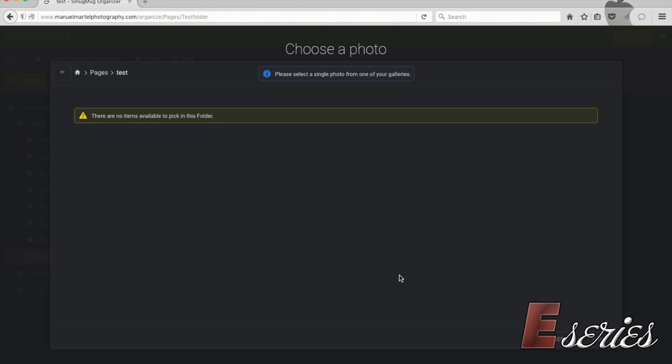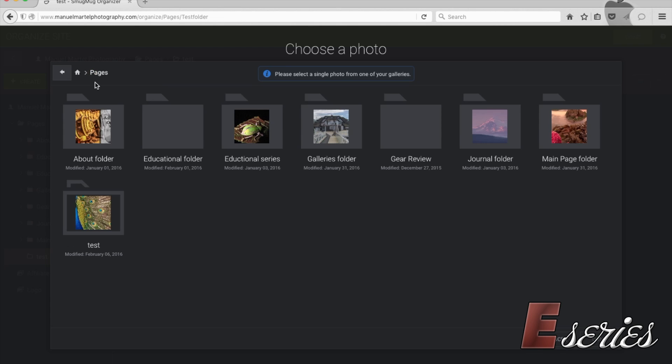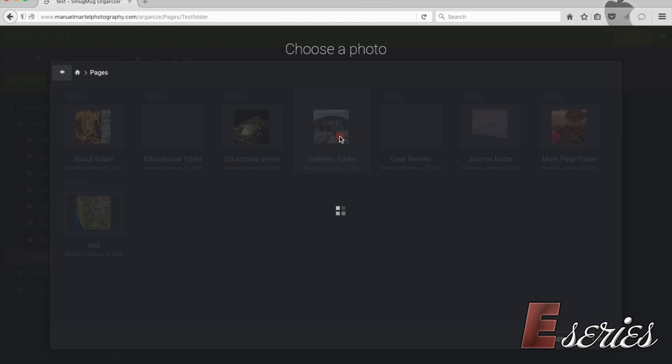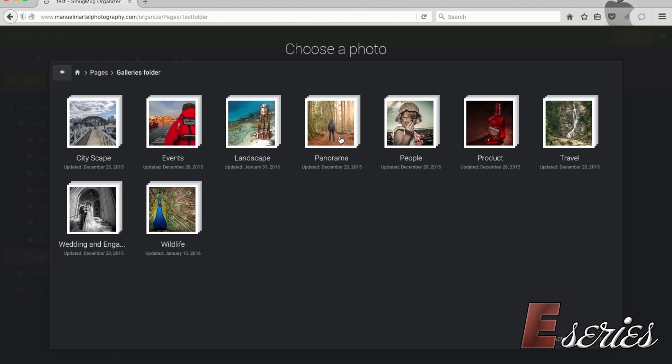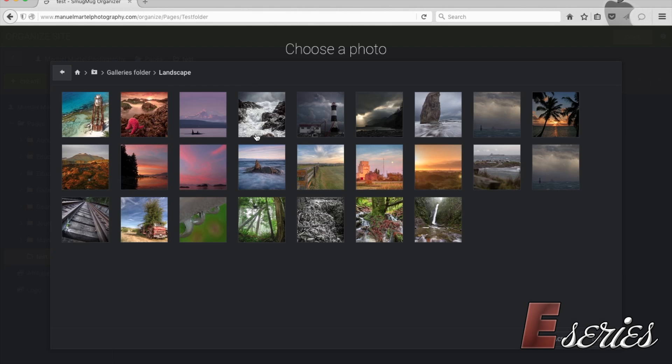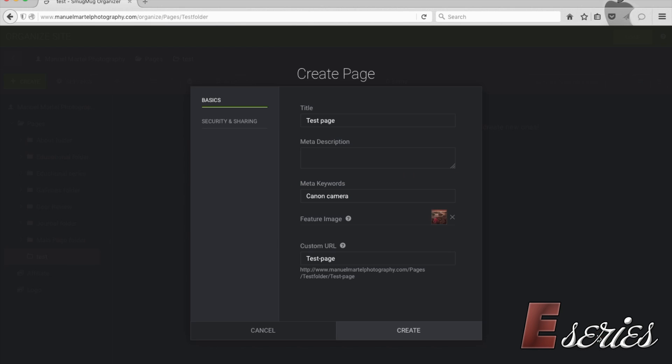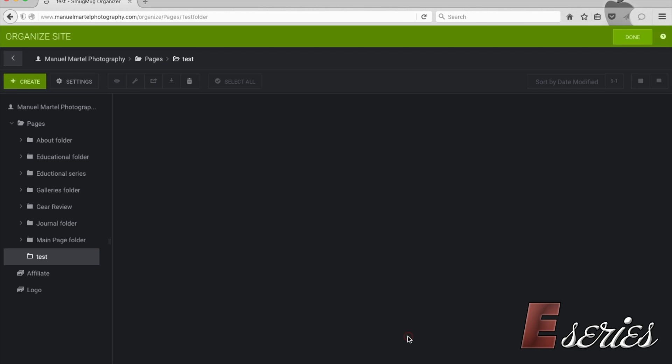Again, if you want the image, I'm going to go back to my pages. Let's choose a different photo. I'm going to go to landscape. Let's say I want this image, post the image.